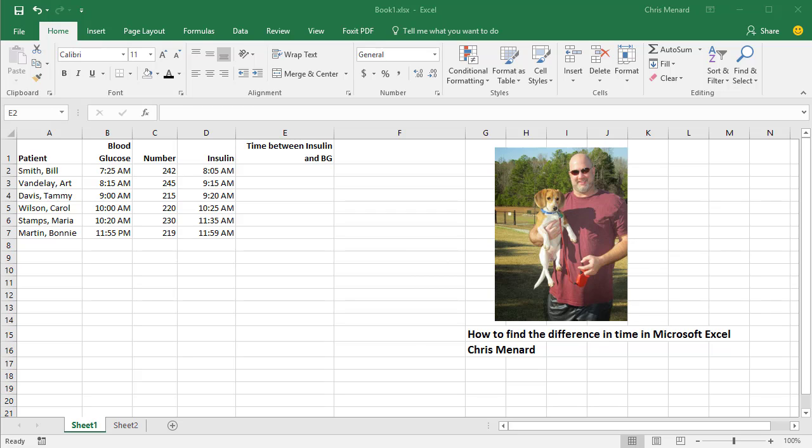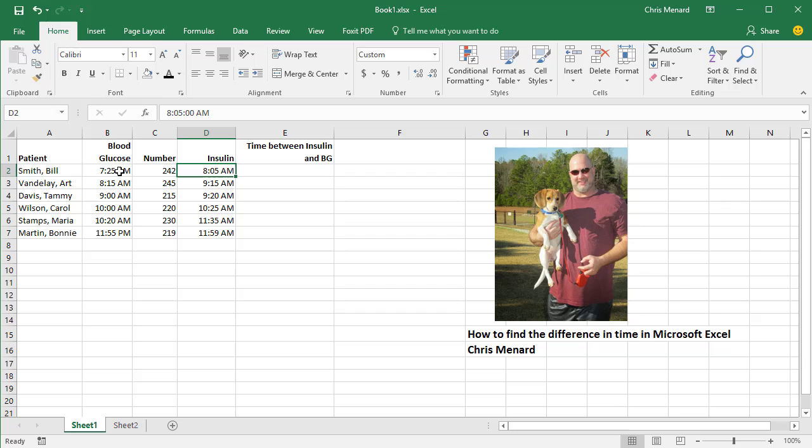Hello, this is Chris Menard. Let me show you how to calculate the difference in time between two cells that have time in them. So we gave a blood glucose reading at 7:25 a.m. and we gave insulin at 8:05.